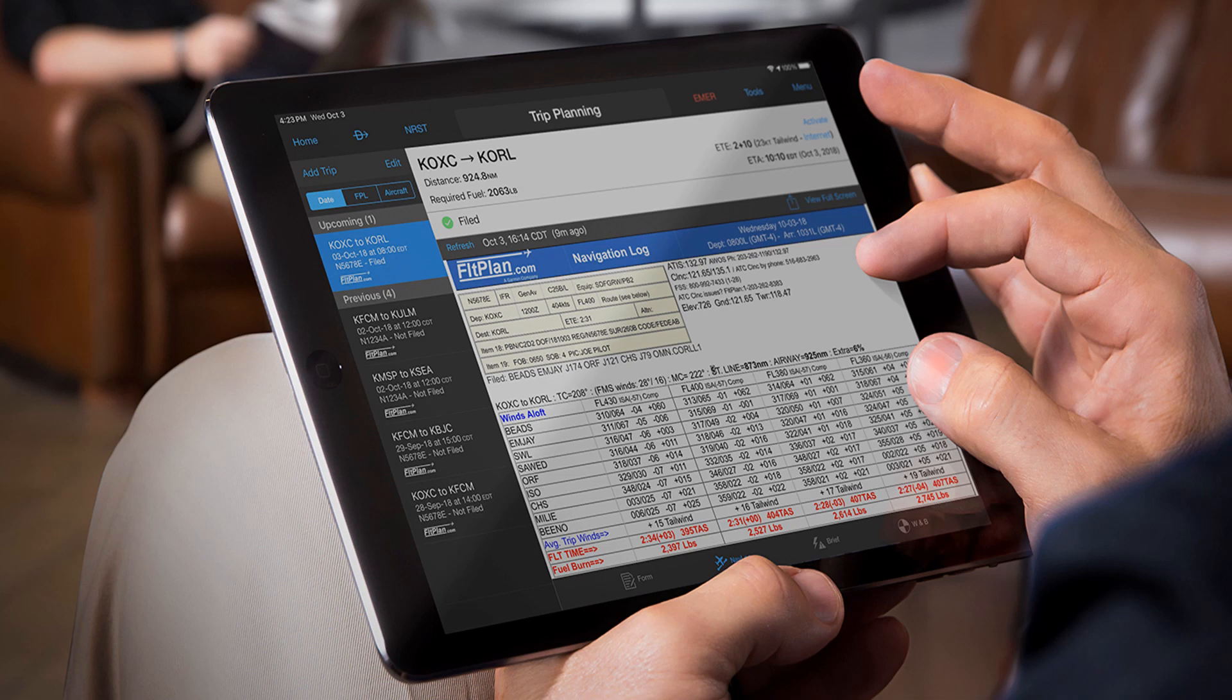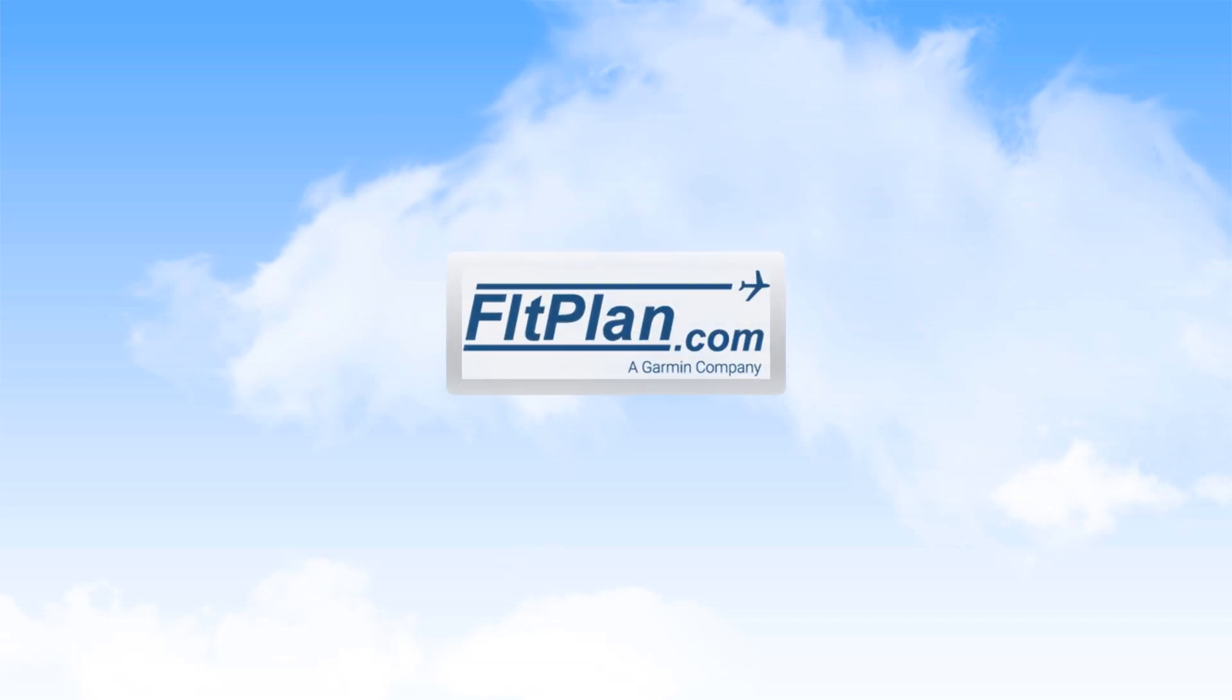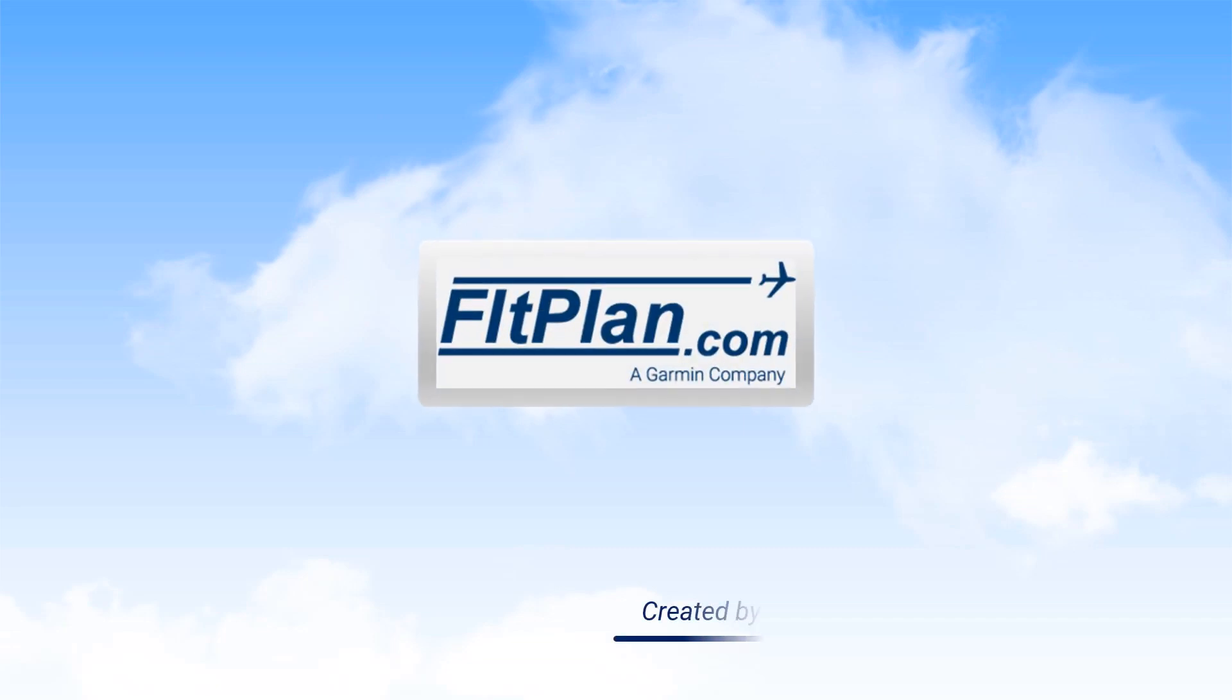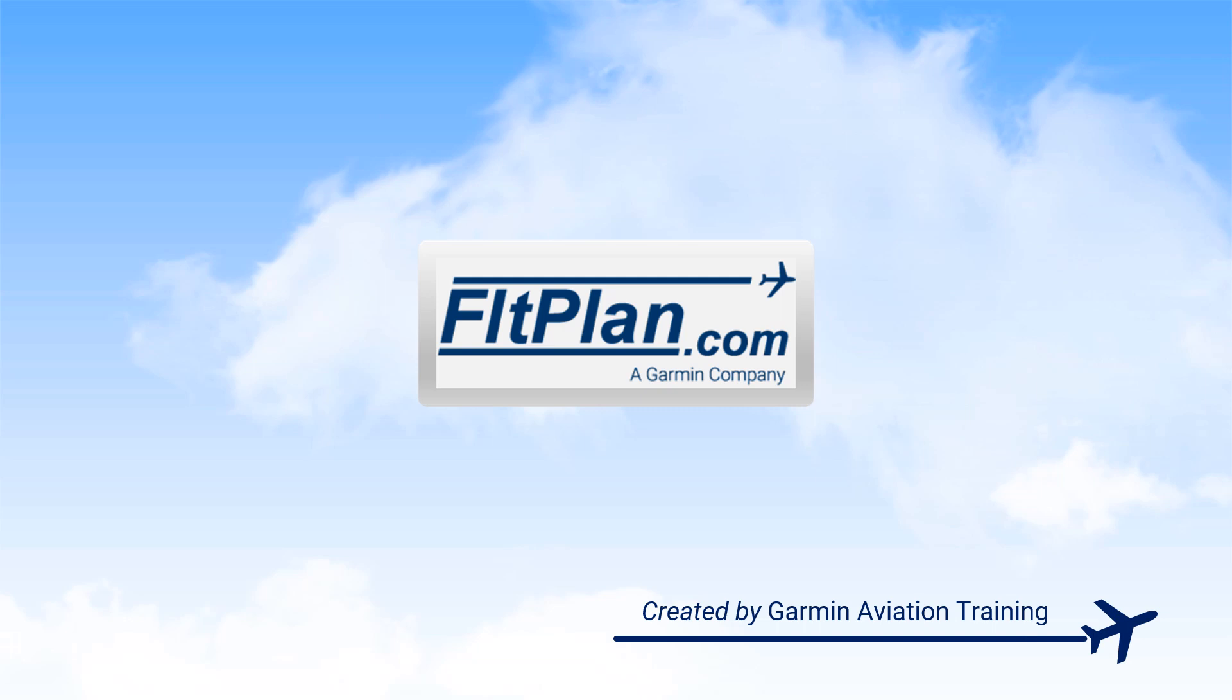This should provide a better understanding of how to add and use fuel as weight in your flight planning.